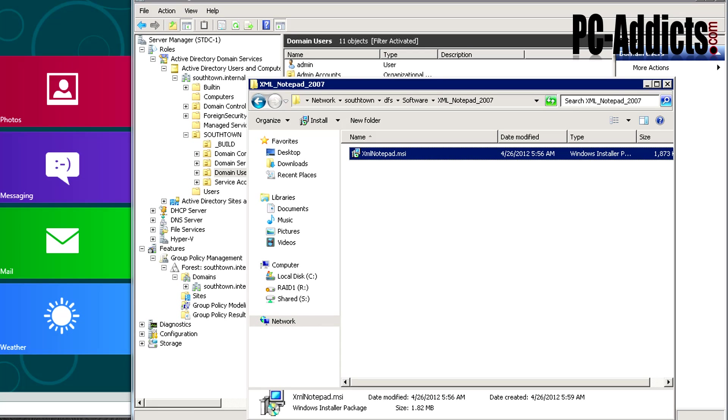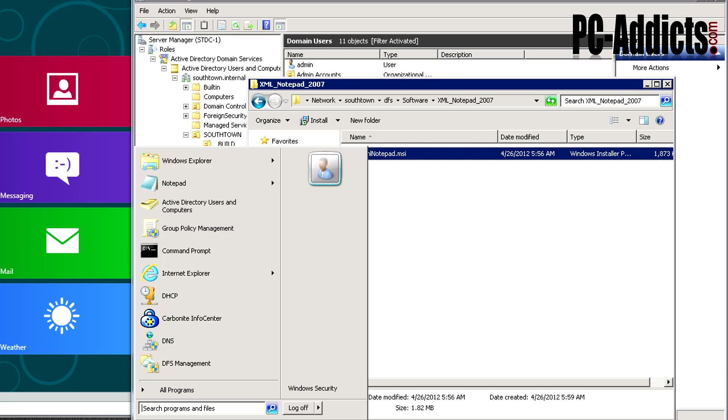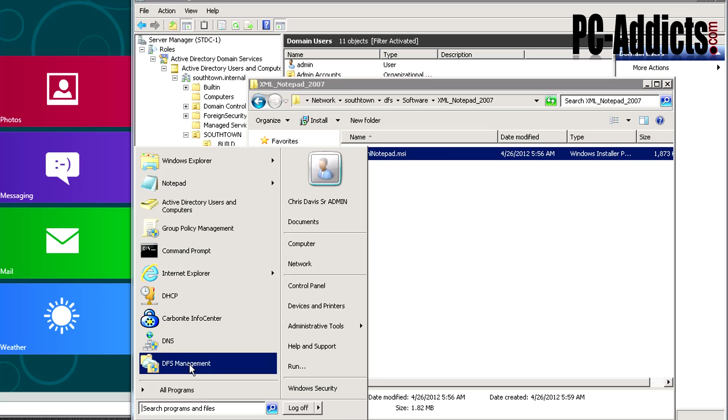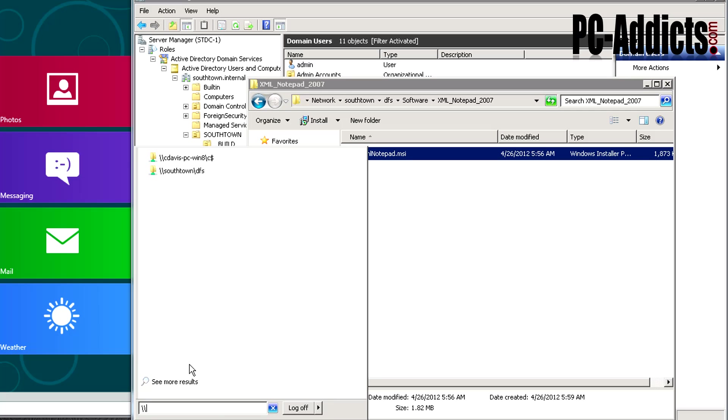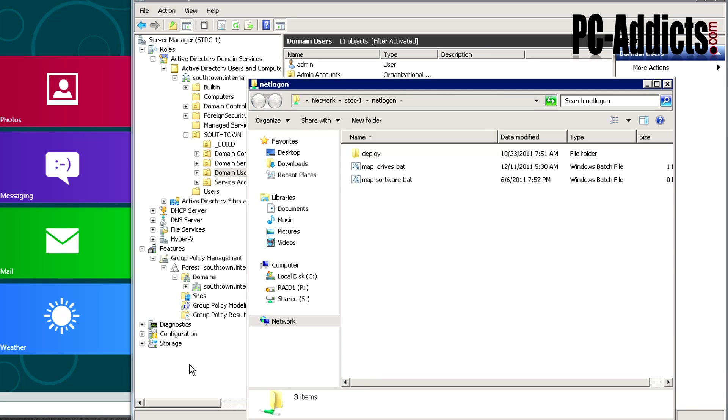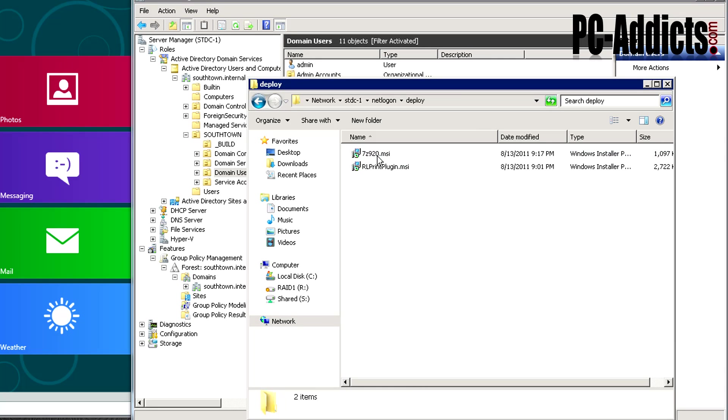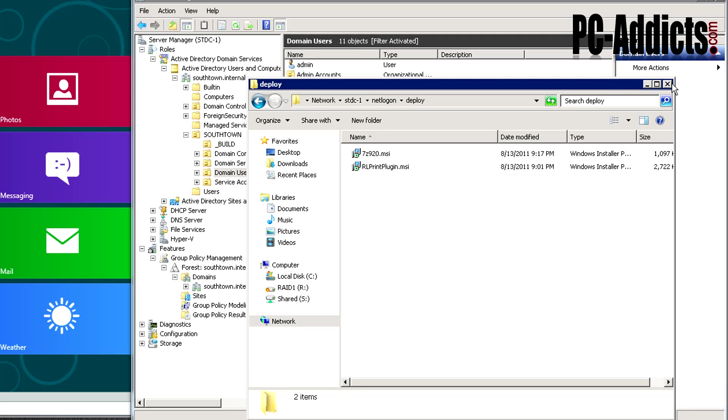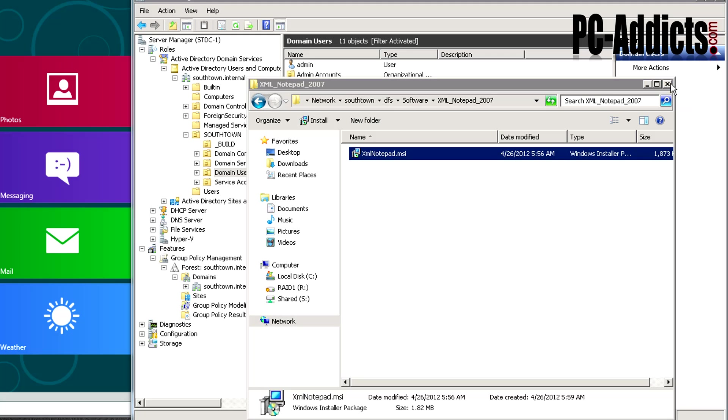A lot of times you may see it in the netlogon section. I also have a deploy folder here where I dumped some stuff a while back when I was installing or deploying these MSIs. You can put them in here as well because everybody typically has access to the netlogon folder. But for this case I'm just going to be running out of the DFS software folder.